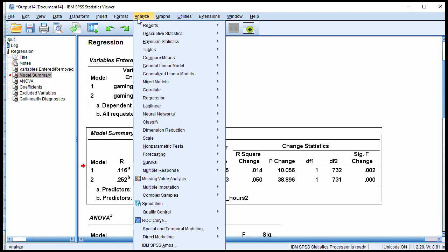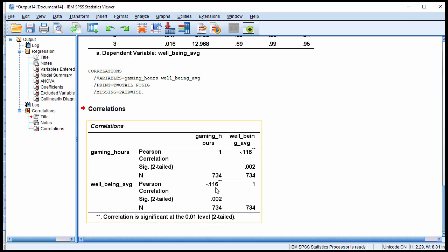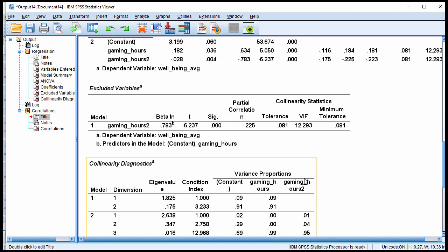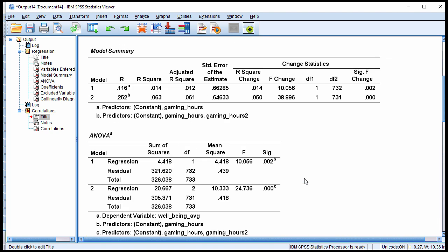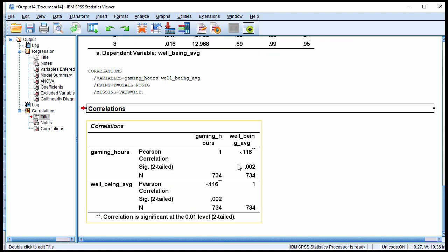In model 1 there's a multiple R of 0.116, which squared implies that 1.4% of the variance in well-being was accounted for by gaming hours. That can be observed by looking at the correlation between gaming hours and well-being: negative 0.116. If you square that value, 0.116 times 0.116 gives you 0.013, which corresponds to the R squared of 0.014.